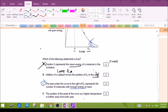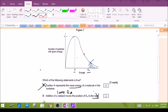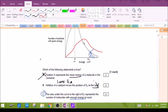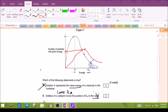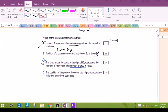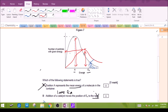Let's check option D: the position of the peak of the curve at a higher temperature is further away from both axes. At a higher temperature, the peak is further away from the vertical axis compared to the lower temperature curve, but the peak is actually nearer to the horizontal axis. So it is not true that it is further away from both axes — only further away from the vertical axis.